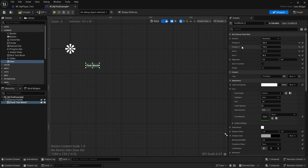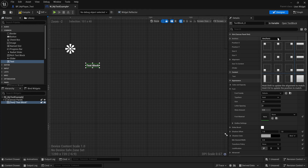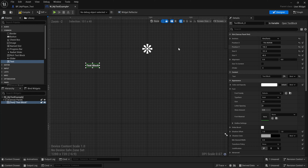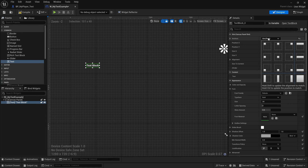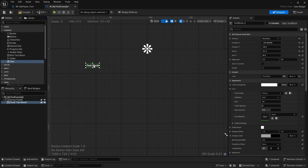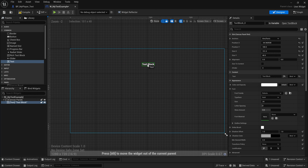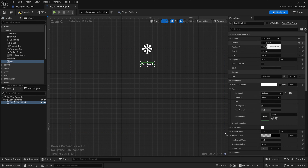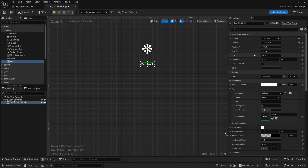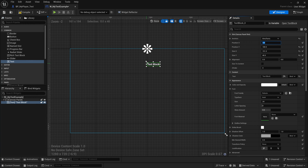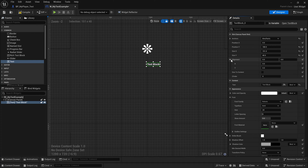The text block has anchors — that little flower-looking thing. In the Details panel, dropping down the Anchors gives all kinds of options. I'm going to anchor it to the center. Now I can move the text block and see the Position X change relative to the anchor. I'll set Position X to zero so it lines up, then under Alignment set X to 0.5, which centers it on the screen.